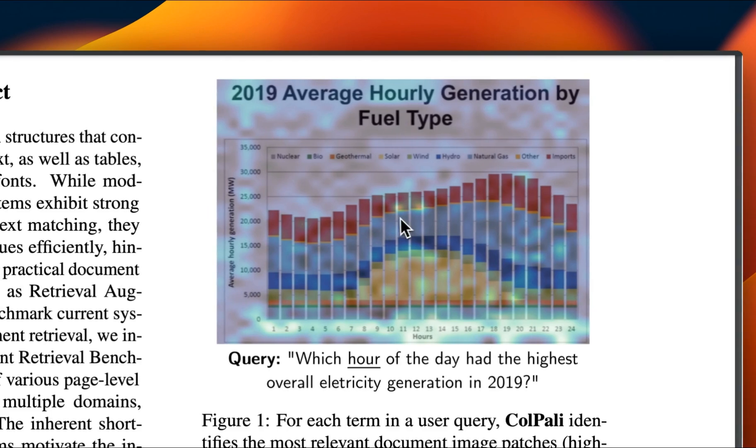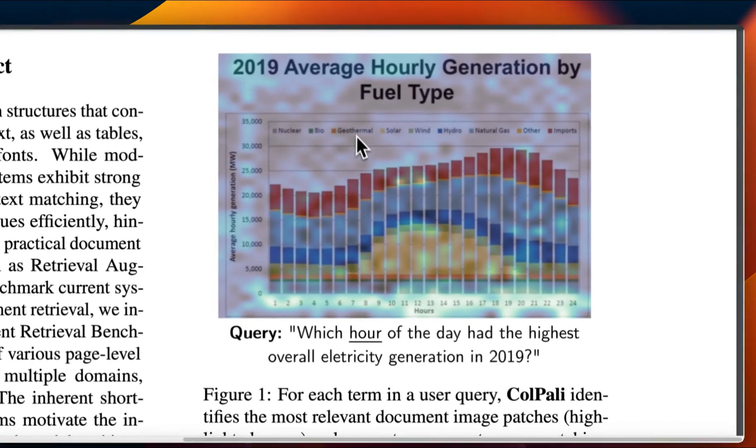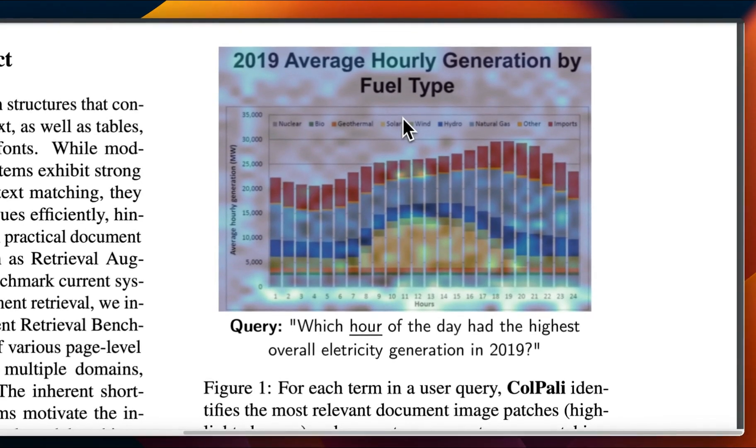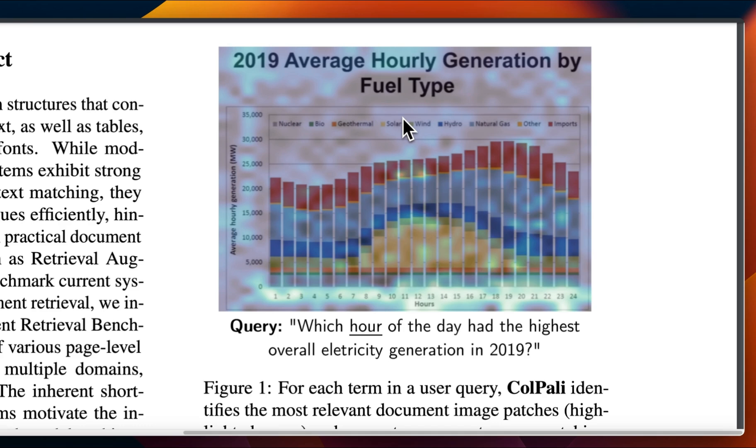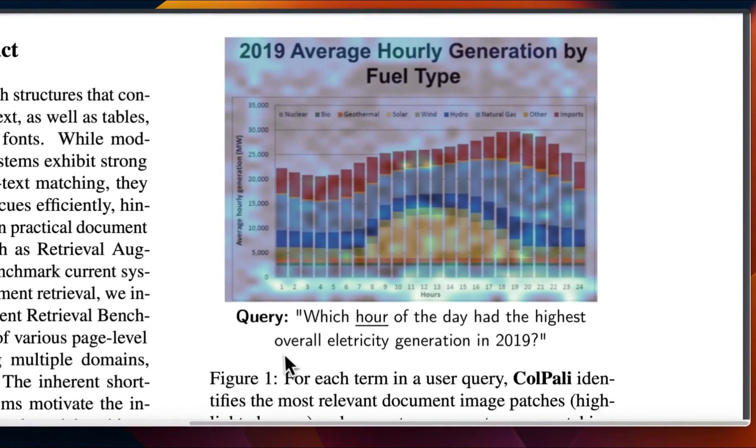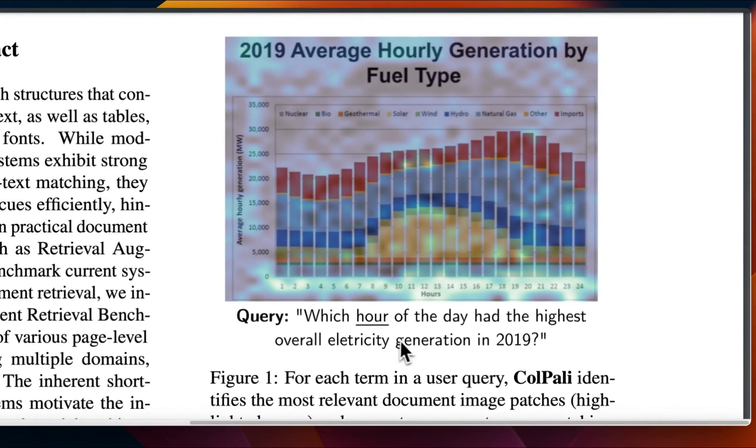So in the paper, they have this image. Since it's using a vision model and the vision transformer can pay attention to different patches, you can actually see which patch is more focused for a specific query. So here is an example, which hour of the day had the highest overall electricity generation in 2019.